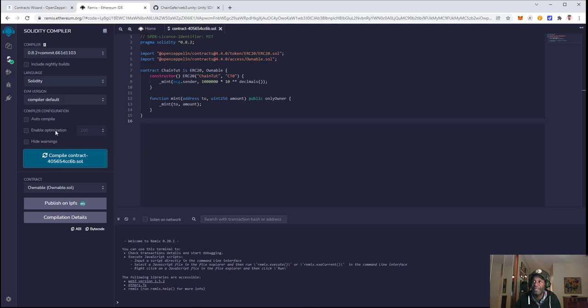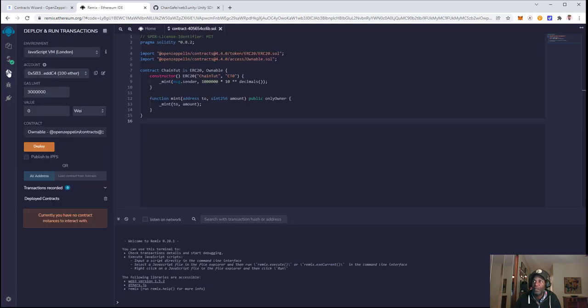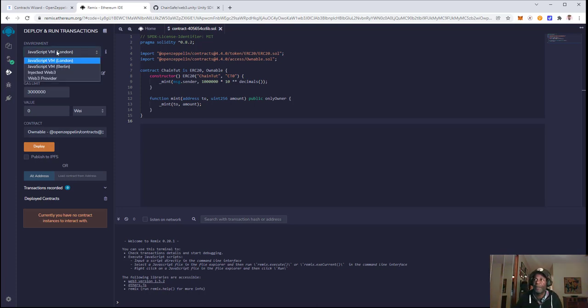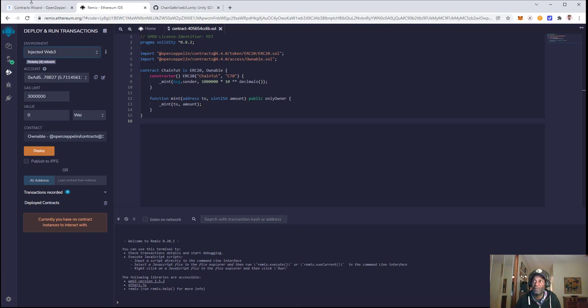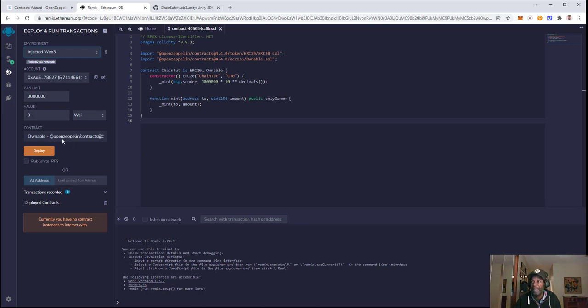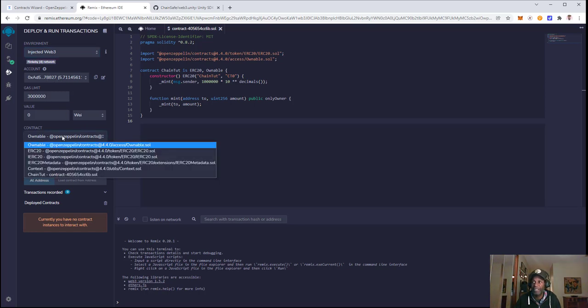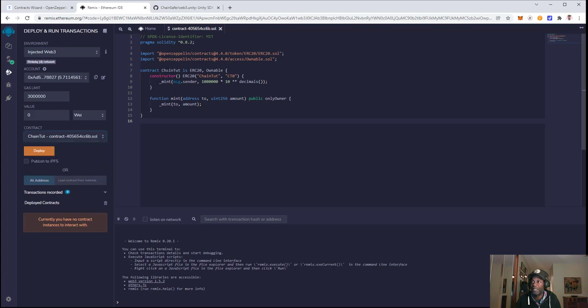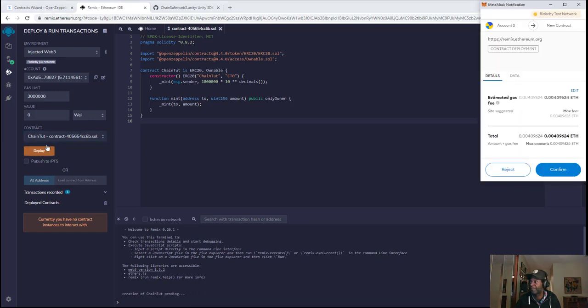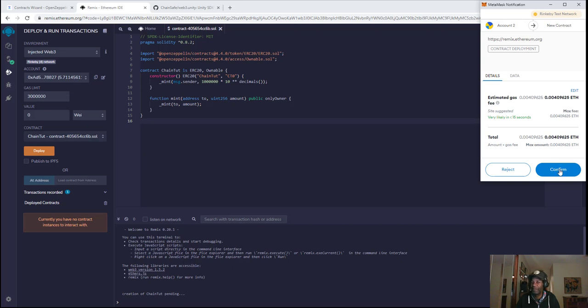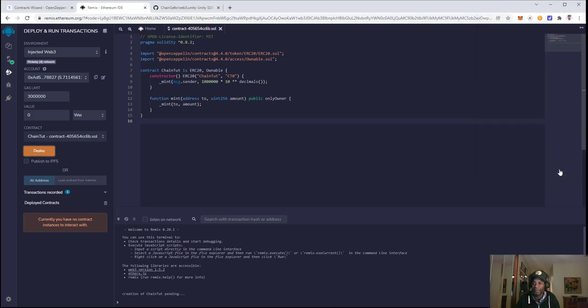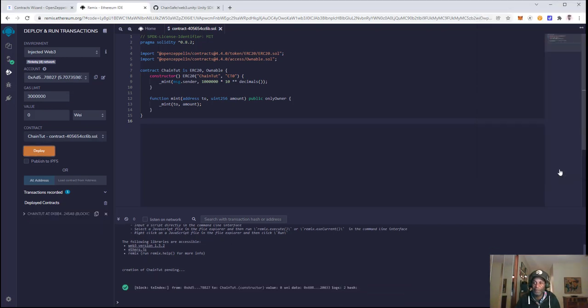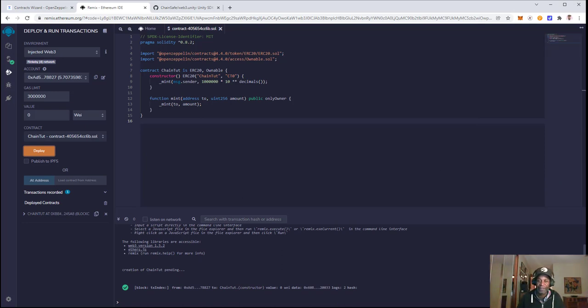Now that we have that done, we're going to change the environment to Injected Web3. This will connect to Rinkeby, as we can see here. The account that's currently connected will be the owner of the contract. For the contract, we'll go down here to ChainToot, which is represented by the contract name here, and then click on Deploy. Now we can confirm, and that's done.